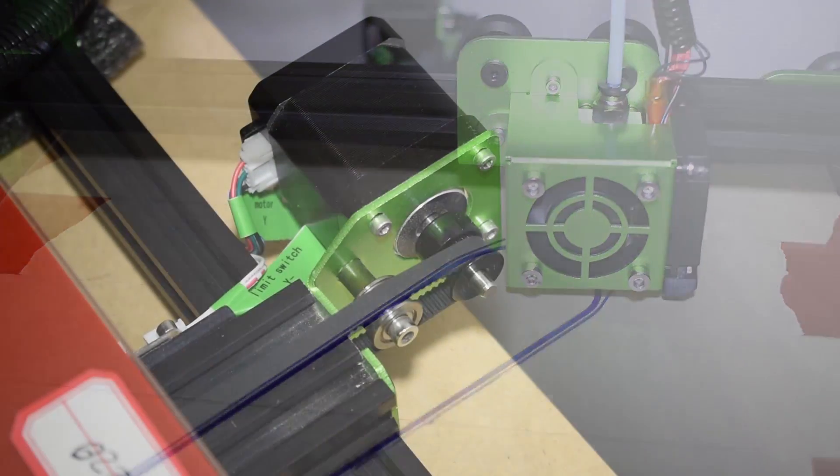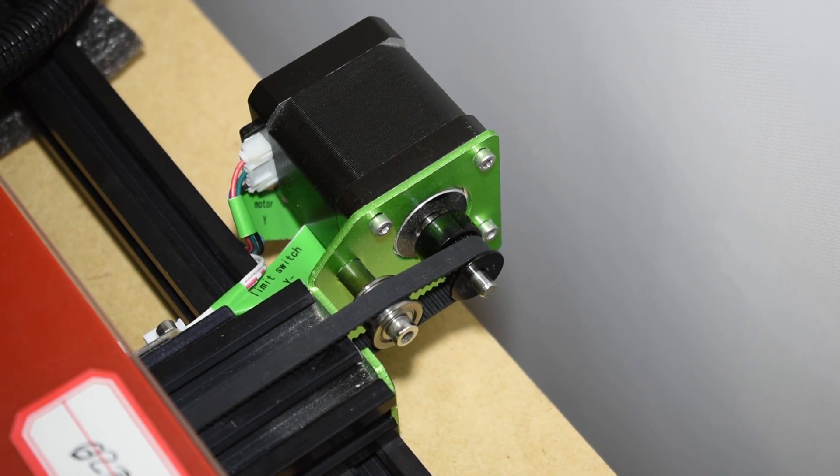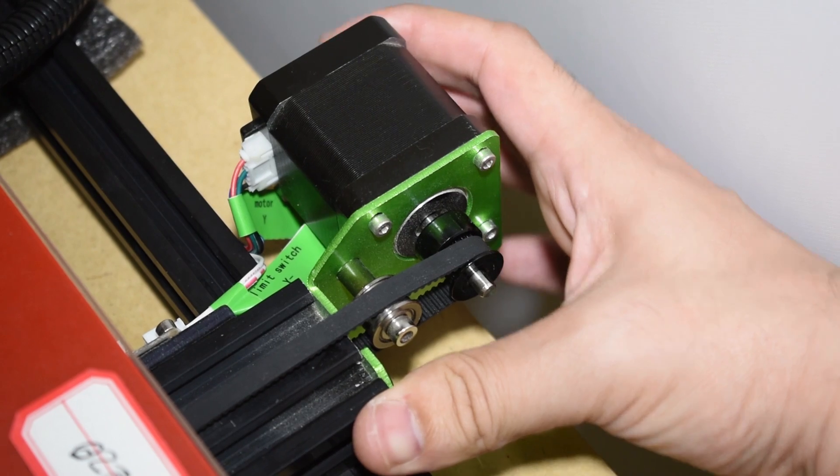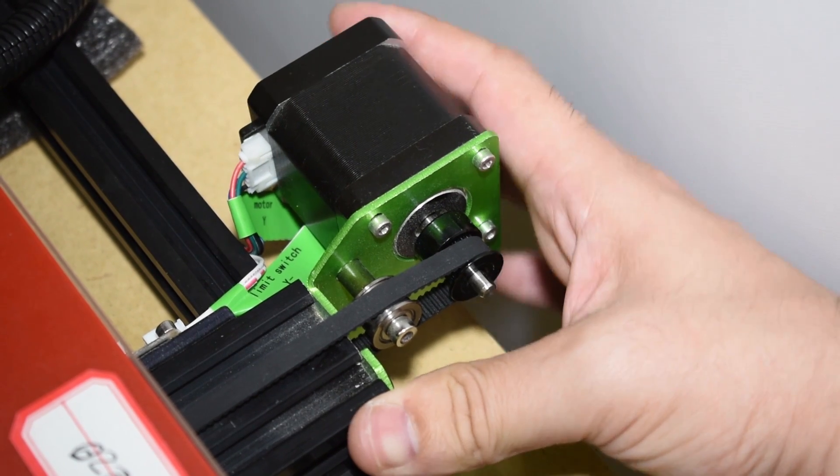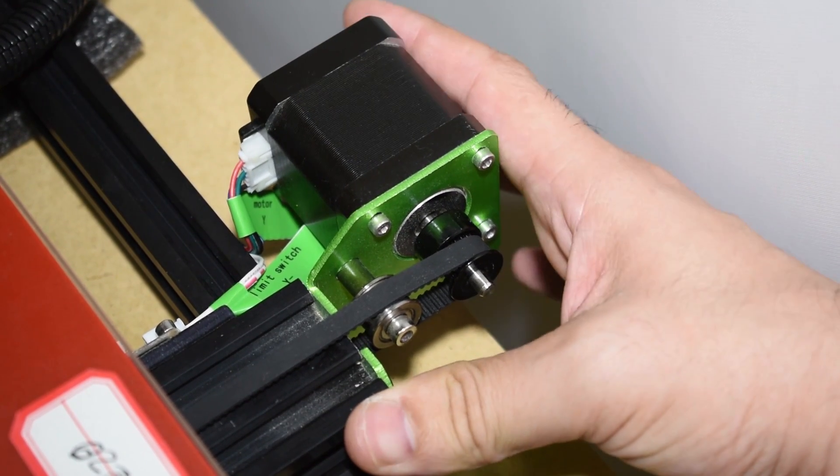At the beginning I pointed to the Y axis motor mount which flexes a bit but that was never an issue with the print quality.